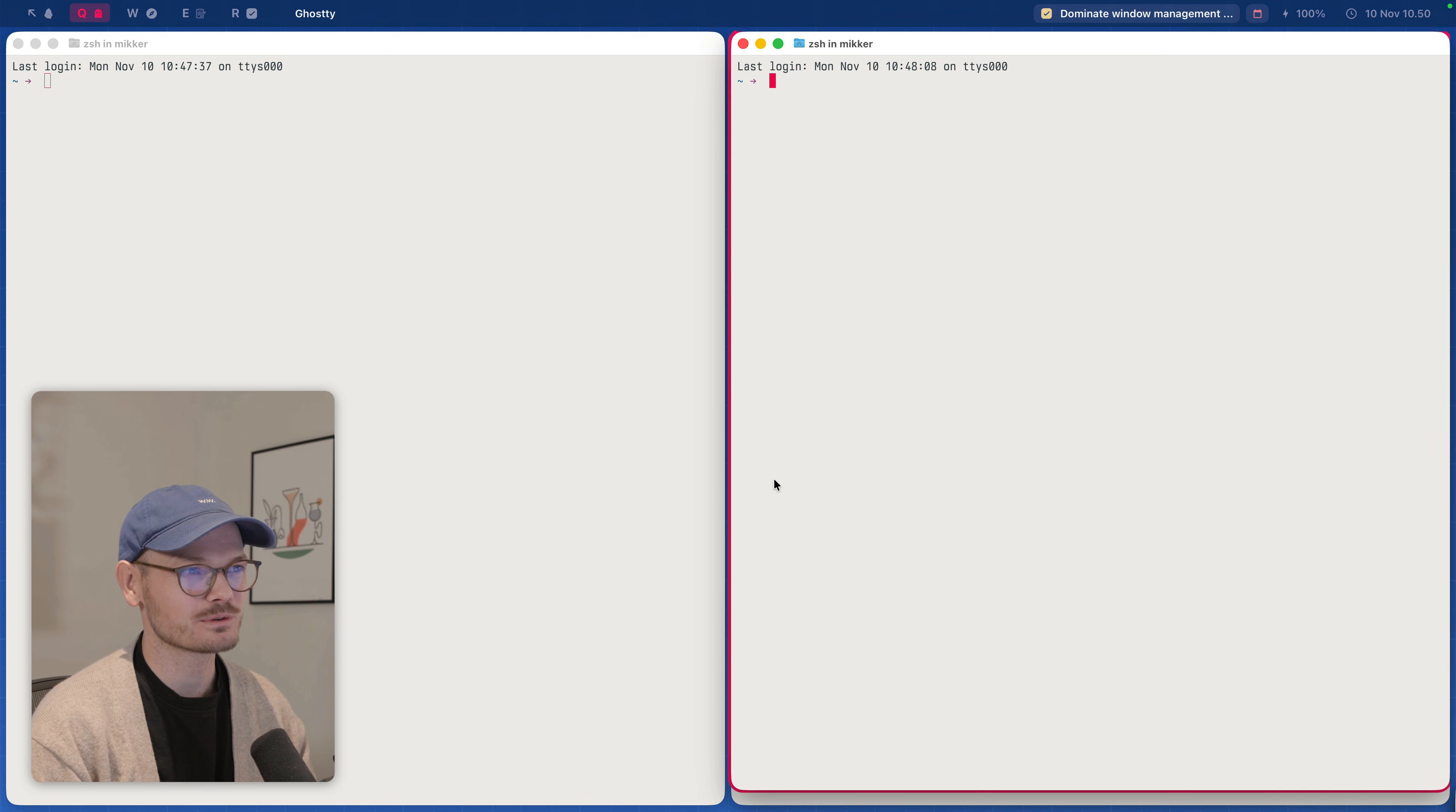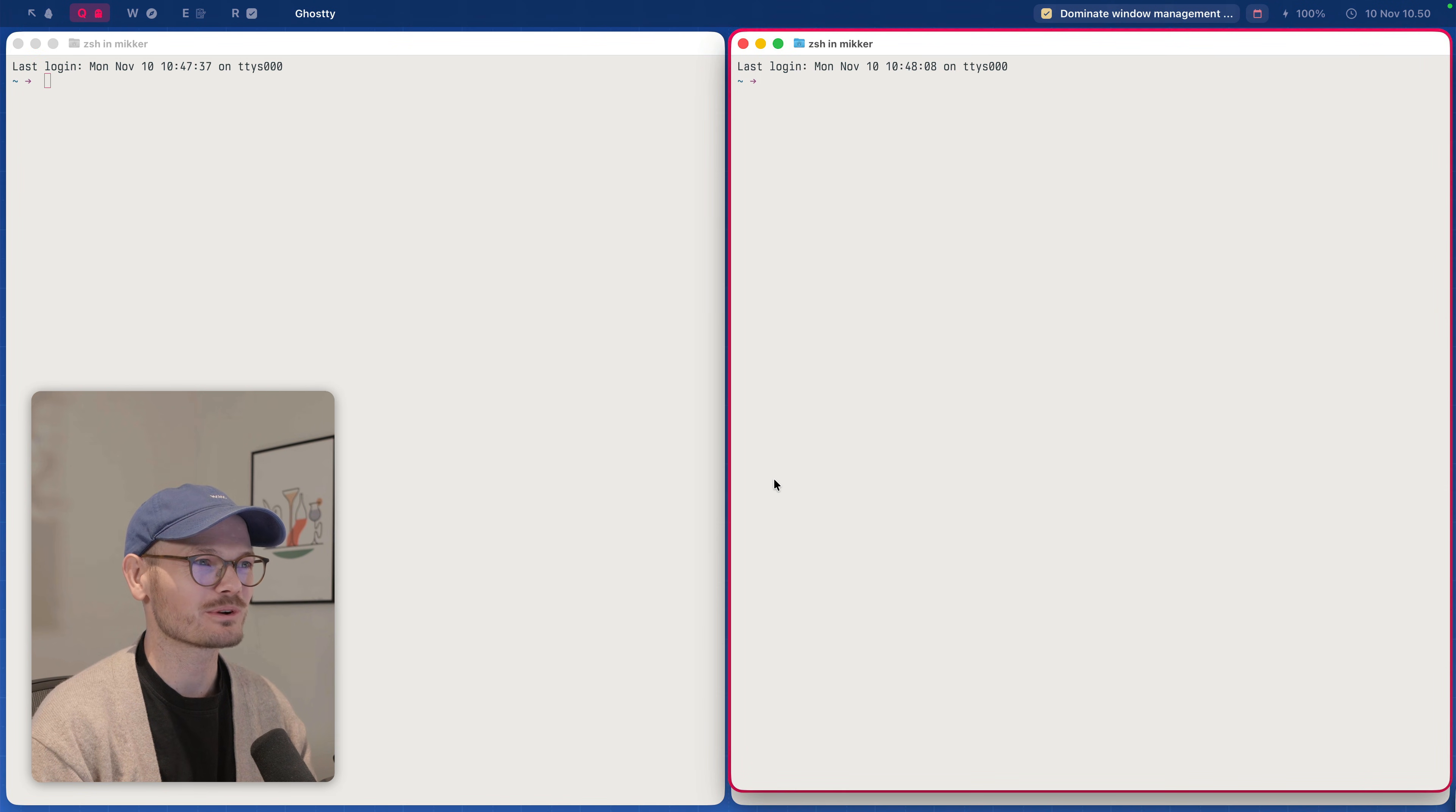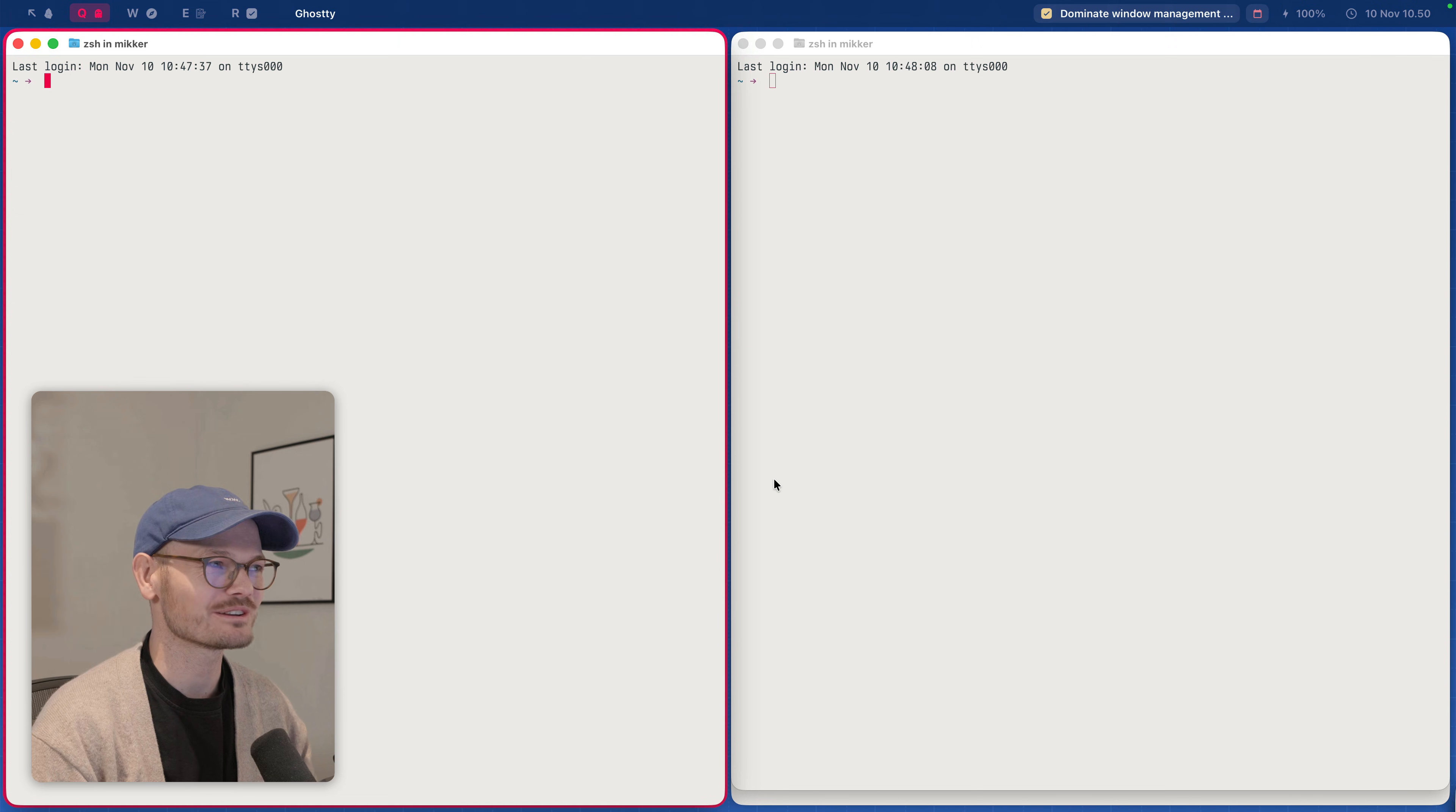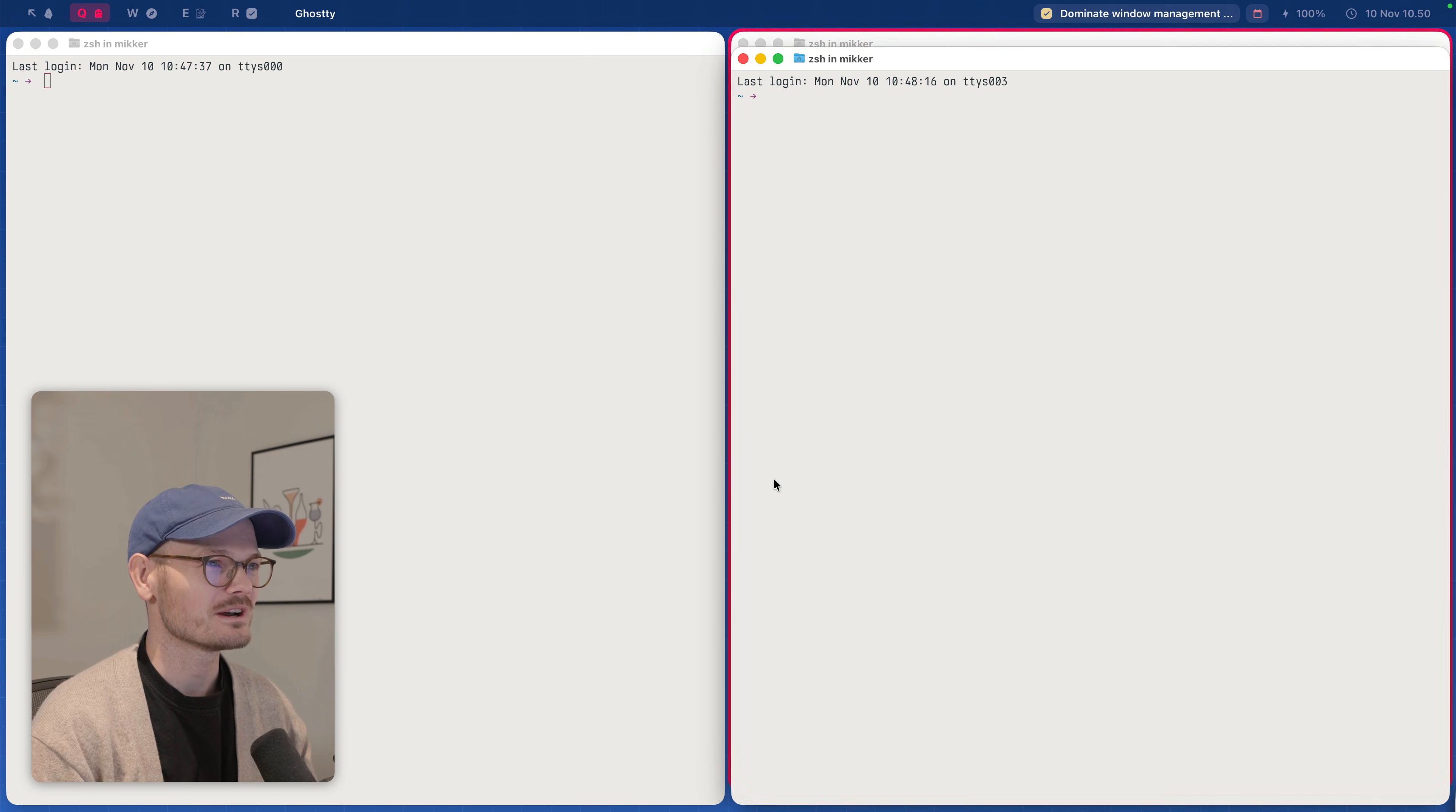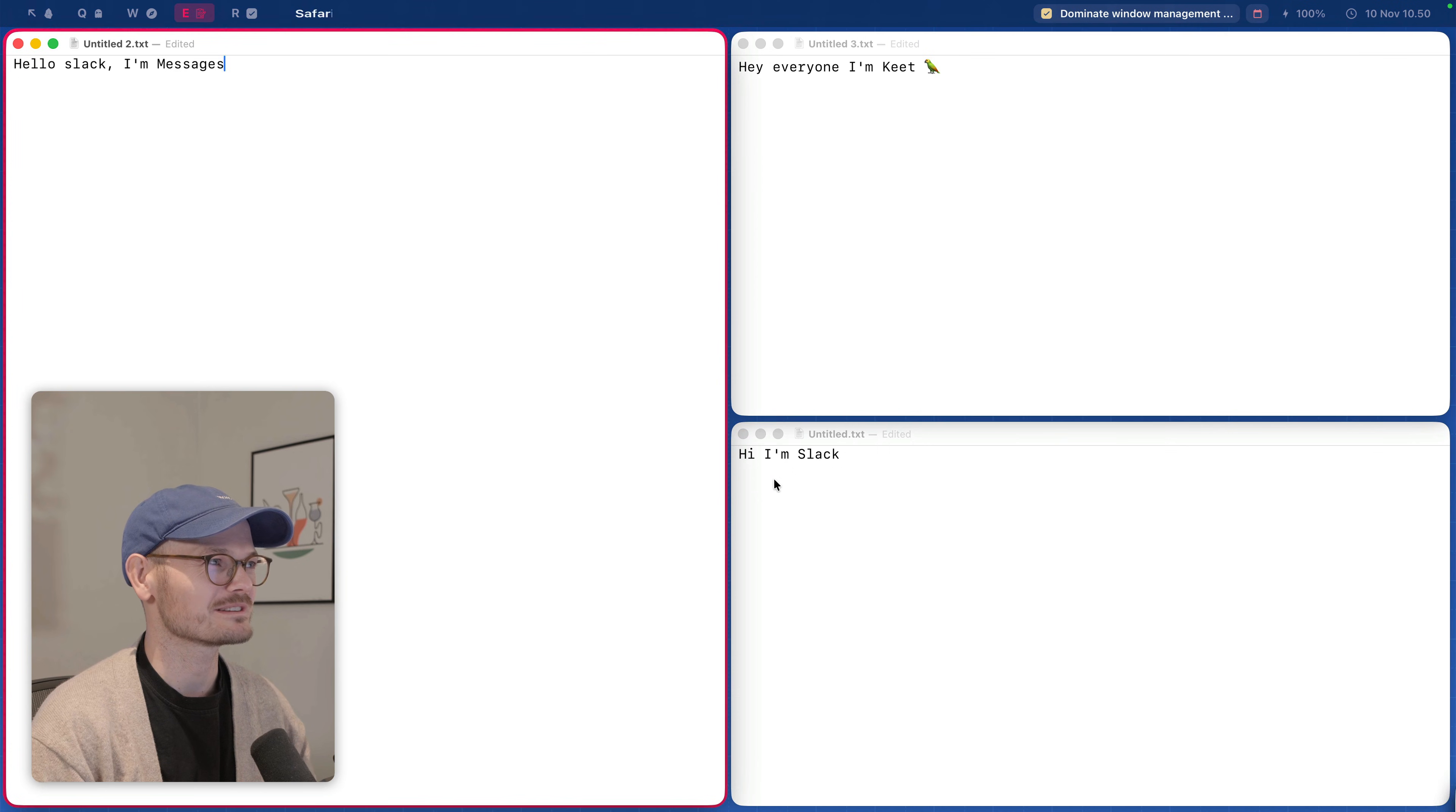So switching the focus around you'll see how the bright red yellow border follows the currently focused window and also switching workspaces.